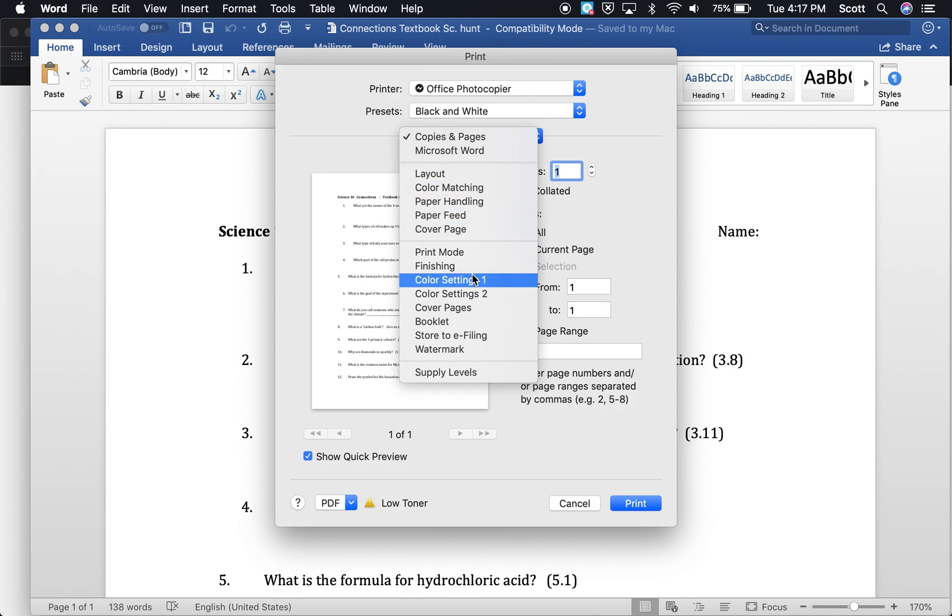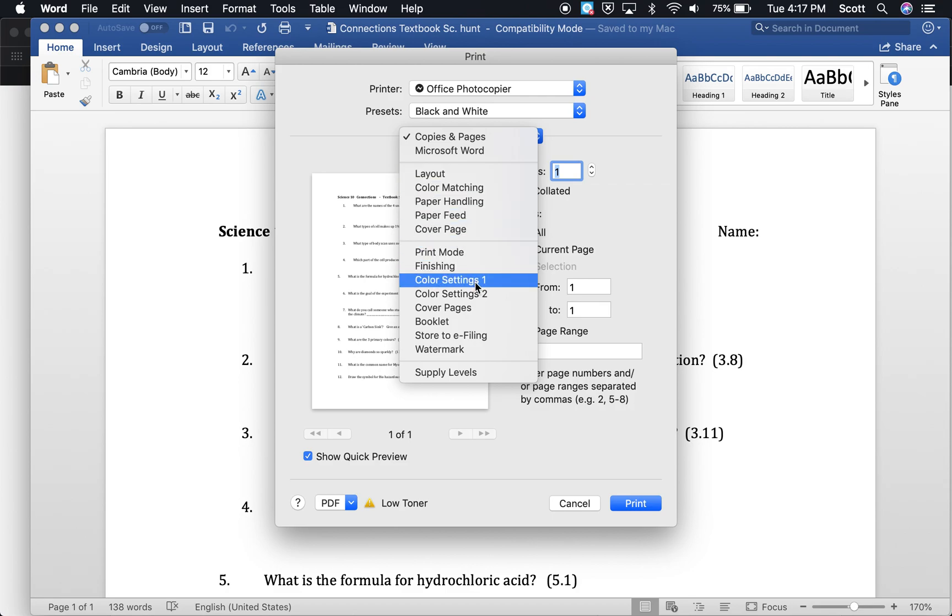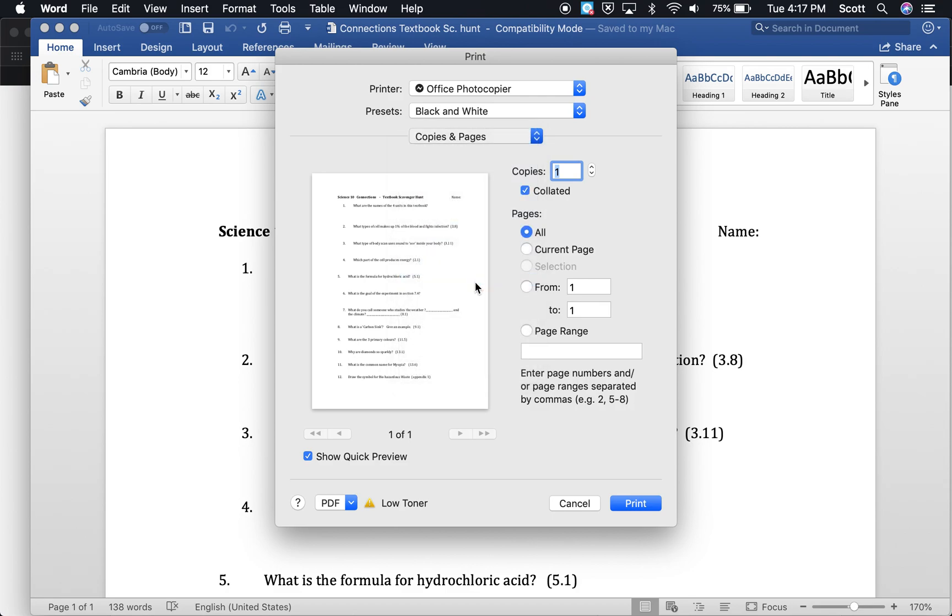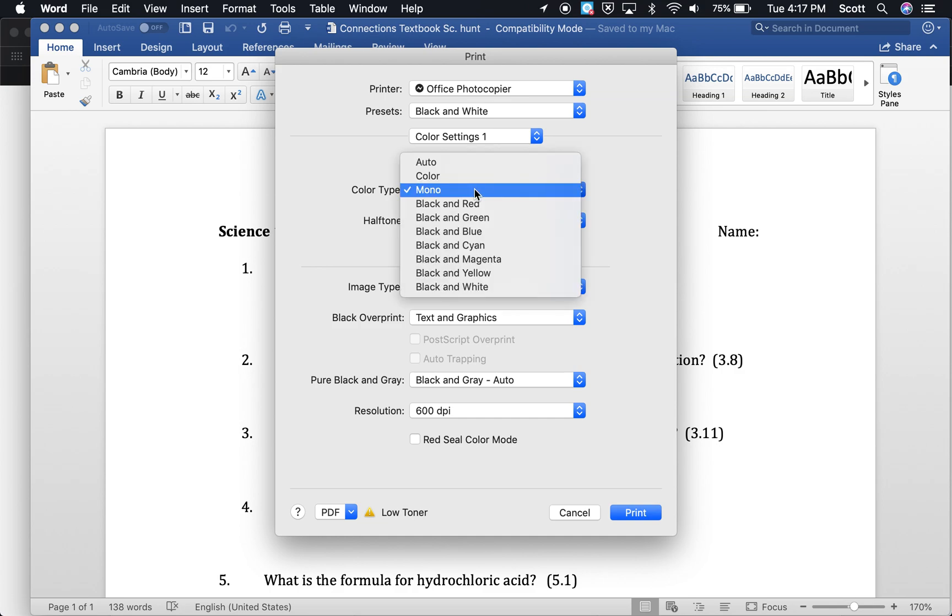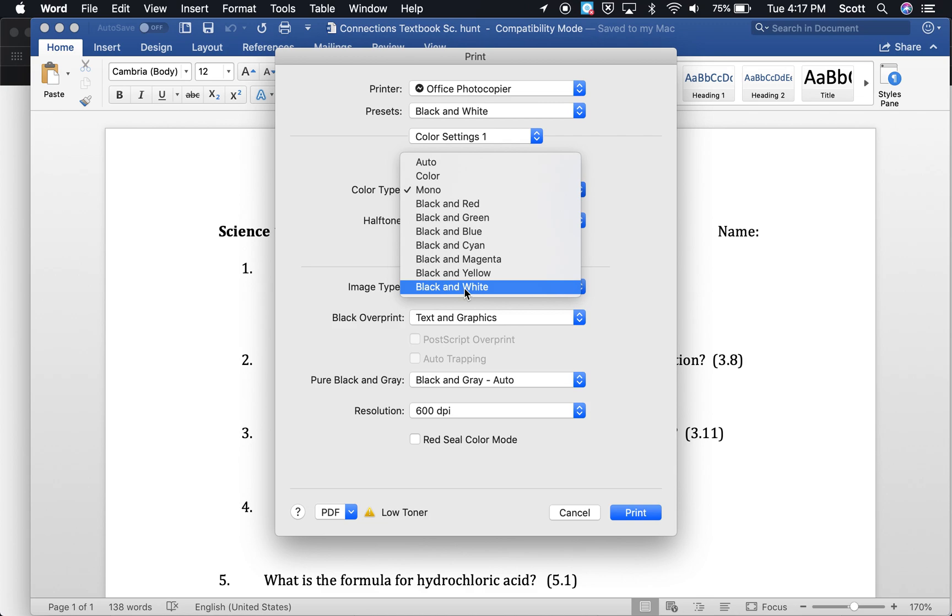So color settings is the one we're after. If you go into color settings, this drop down menu right here called color type. If you want black and white, select mono right there or black and white.